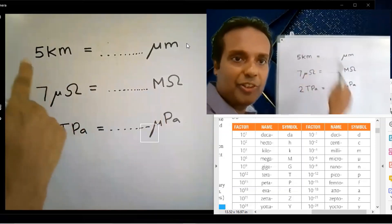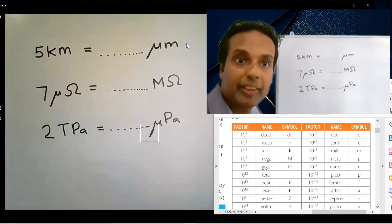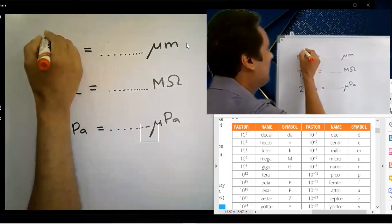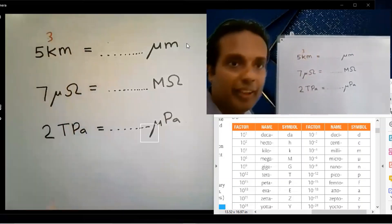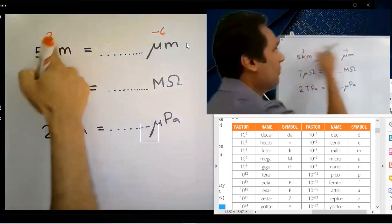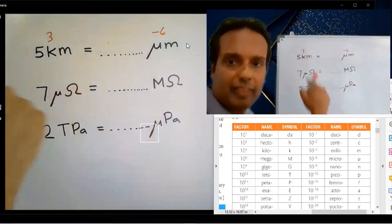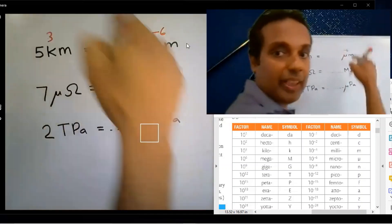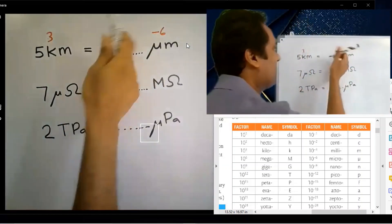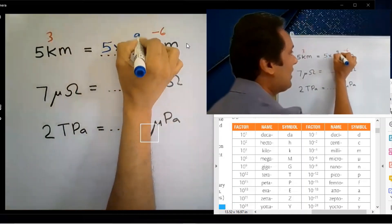5 kilometers — how many micrometers? Kilo means 10 to the power 3. Micro means 10 to the power minus 6. Subtract the numbers: 3 minus minus 6 equals 9. The answer is 5 into 10 to the power 9.